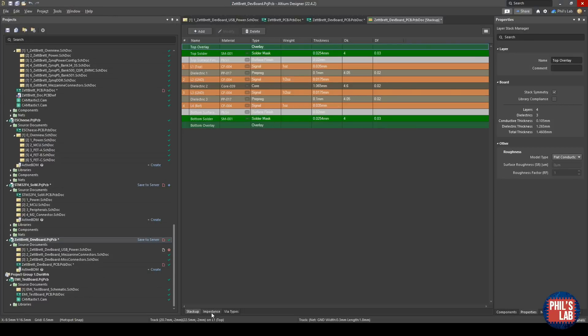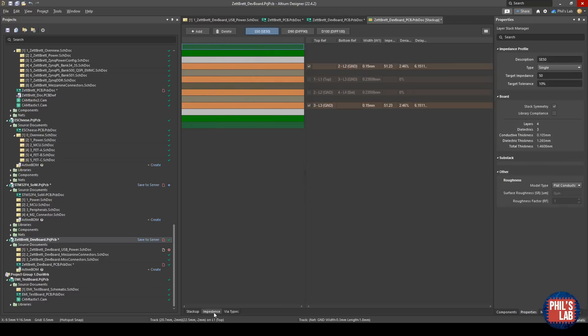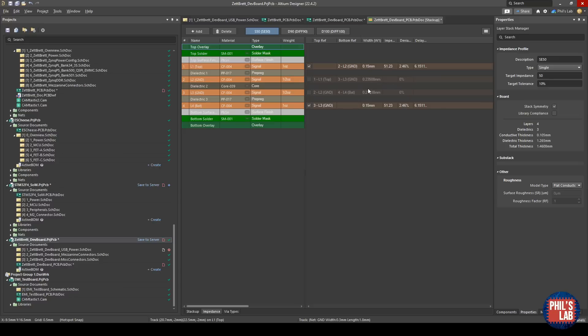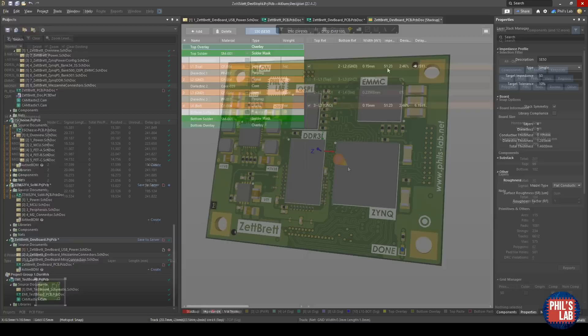In Altium Designer, you can go to Impedance at the bottom tab here, and you can see Altium includes a 2D field solver. If I type in my width of 0.15 millimeters, Altium thinks this is about an impedance of 51 ohms, which is very close to 50 ohms, pretty much confirms what we thought.